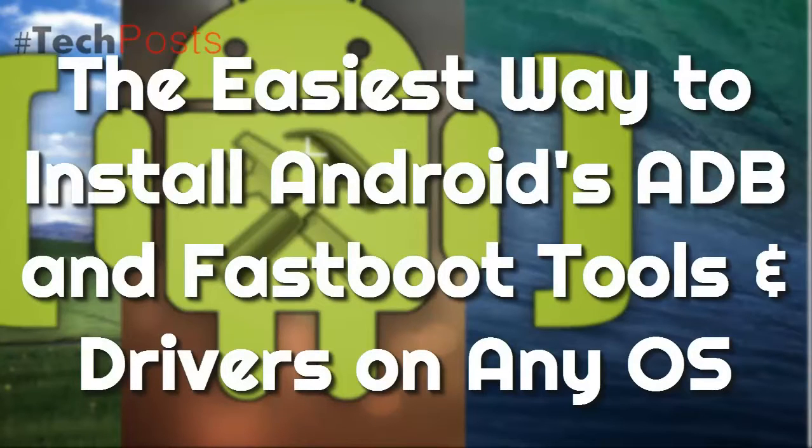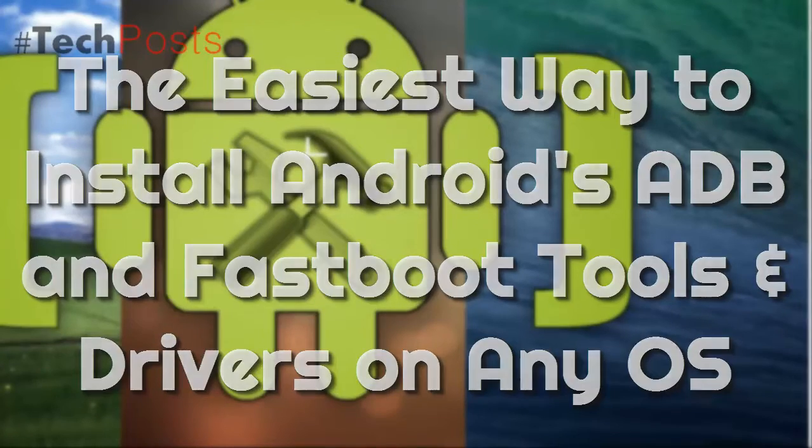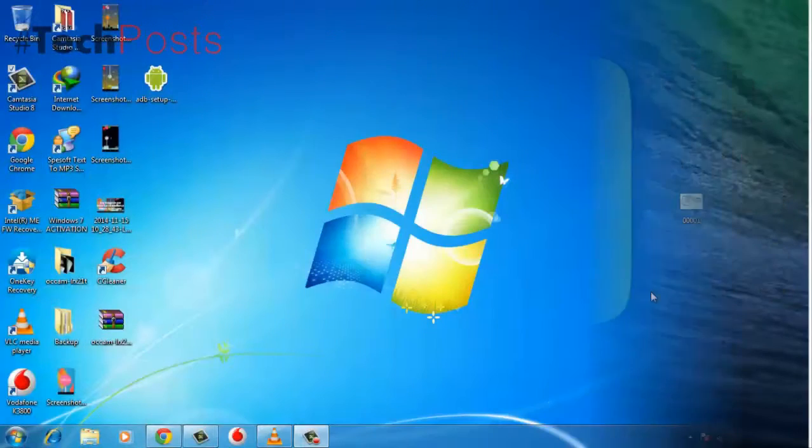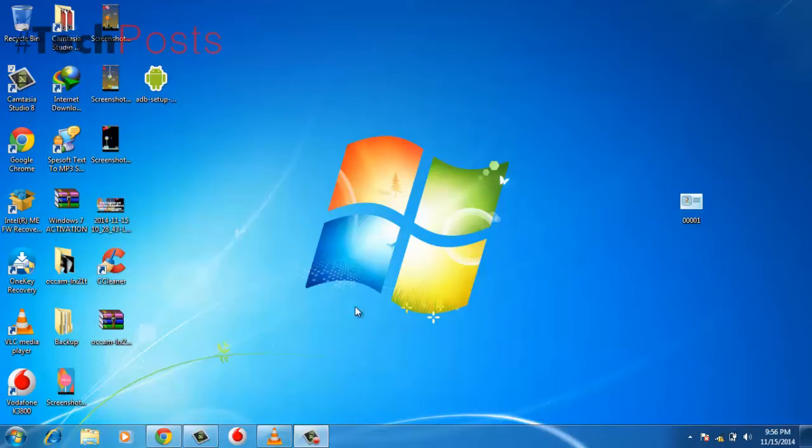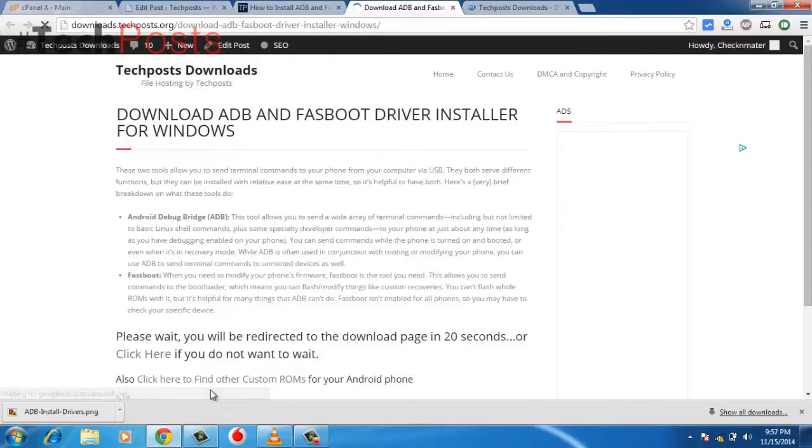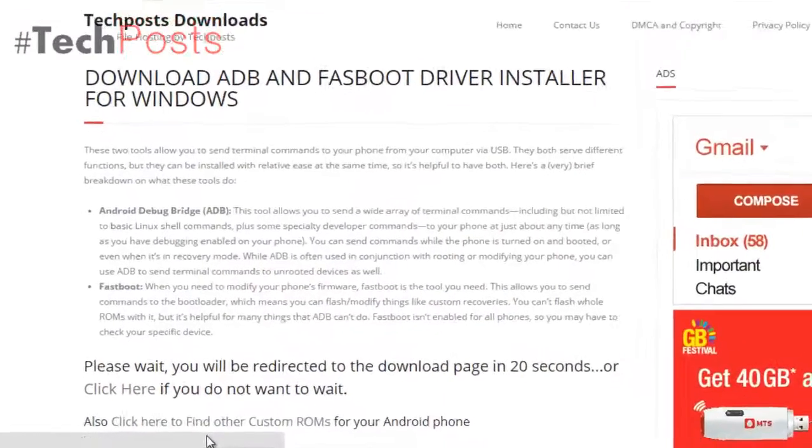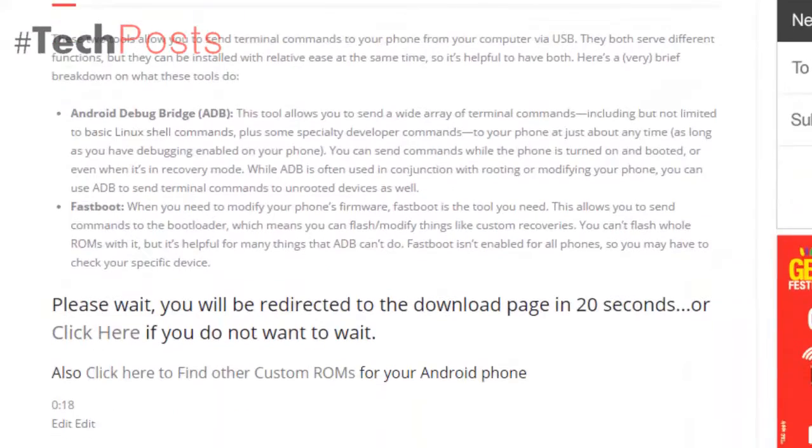Hello guys and welcome to the new how-to video guide from TechPosts.org. In this guide, we will show you how to install ADB and Fastboot drivers on any OS in just 15 seconds.